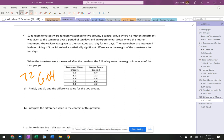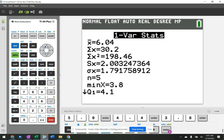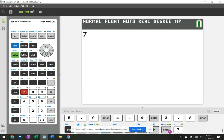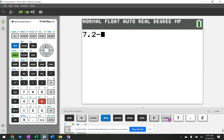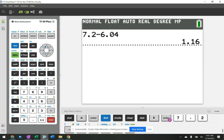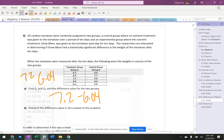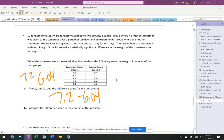So it says find the difference in the means A minus B. So 7.2 minus 6.04. All right, 1.16. Whoops, I didn't write it. I probably should write it down, right? I think it was 1.16.